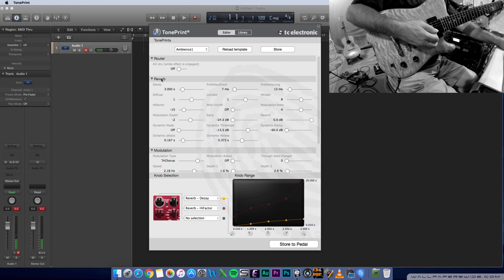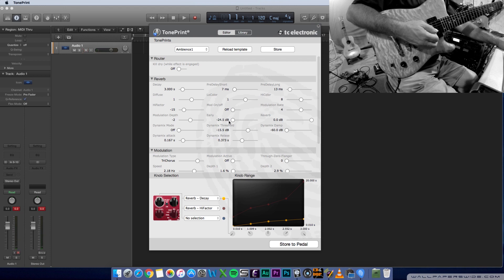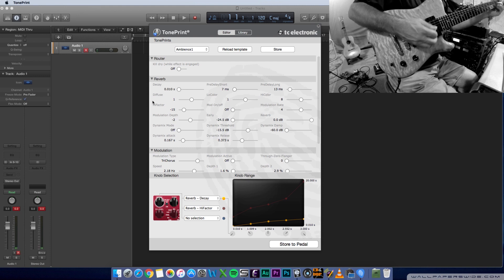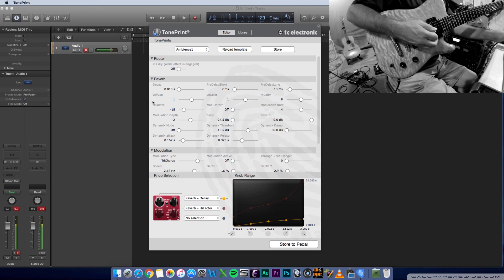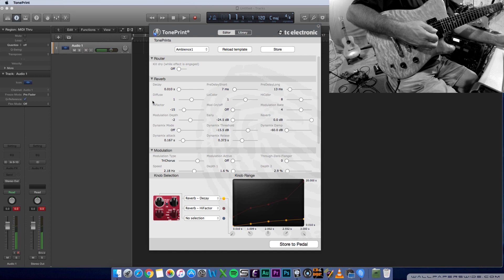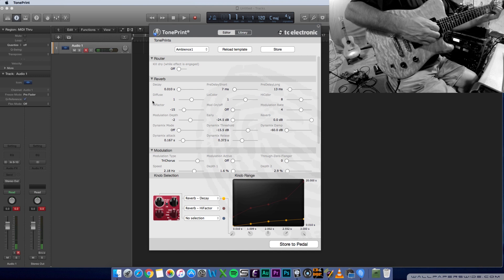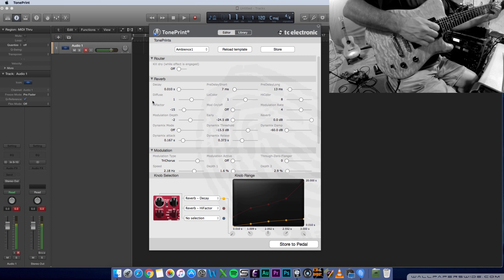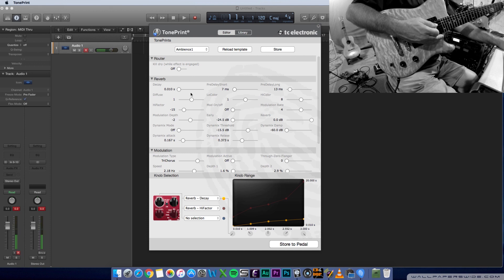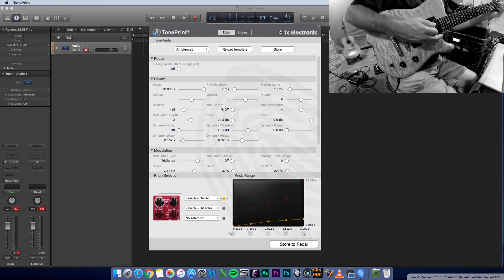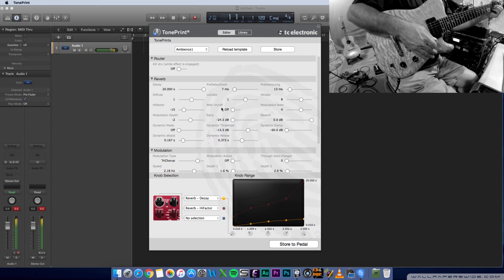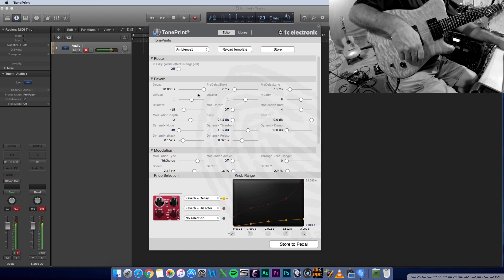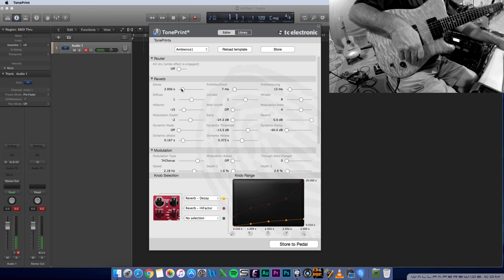So let's look down in the reverb section here. And you'll note, first thing up is decay time. So you can go from one-hundredth of a second, let me get that right, and we can move it all the way up to 20 seconds. Pretty cool, huh?